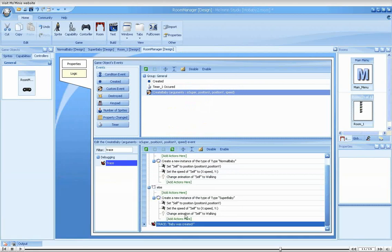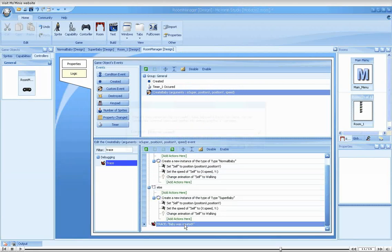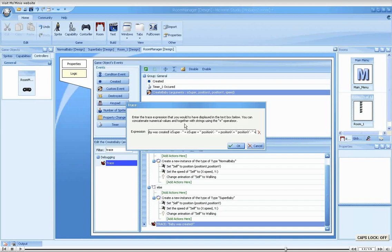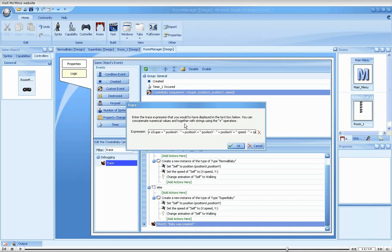Let's make our traces even more effective by printing more information. What we'll do is print the values of all the arguments, one after the other. This way, in addition to knowing the custom event was called, we can see the exact arguments that were given to the event when it was called. The syntax is not very complex.